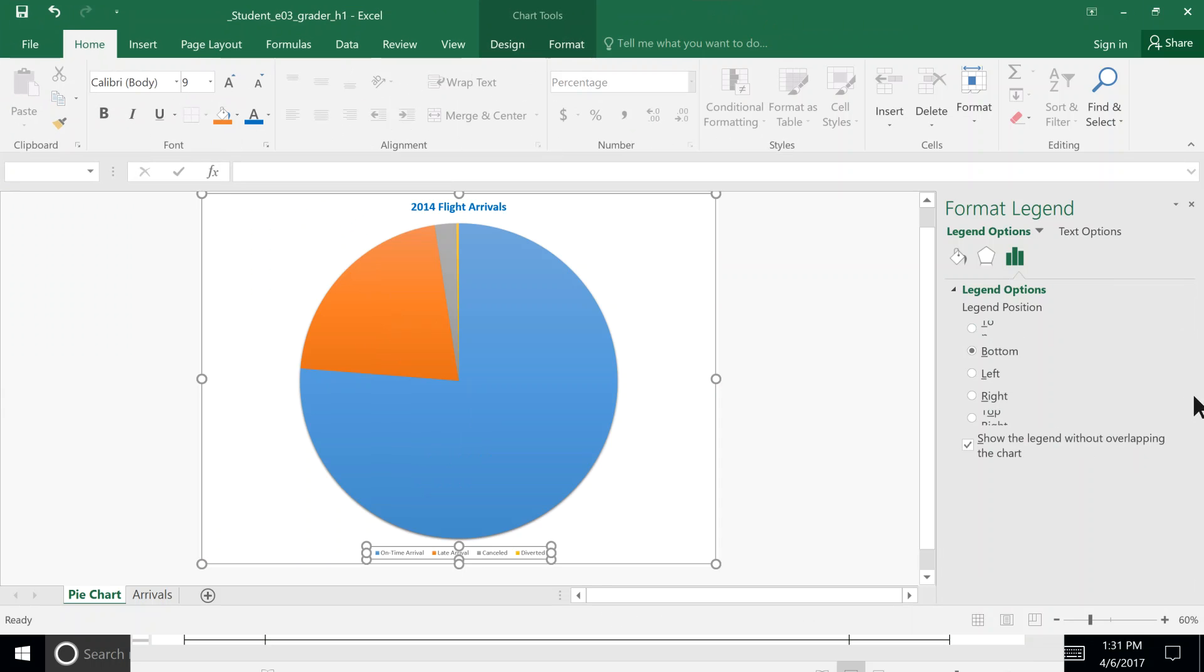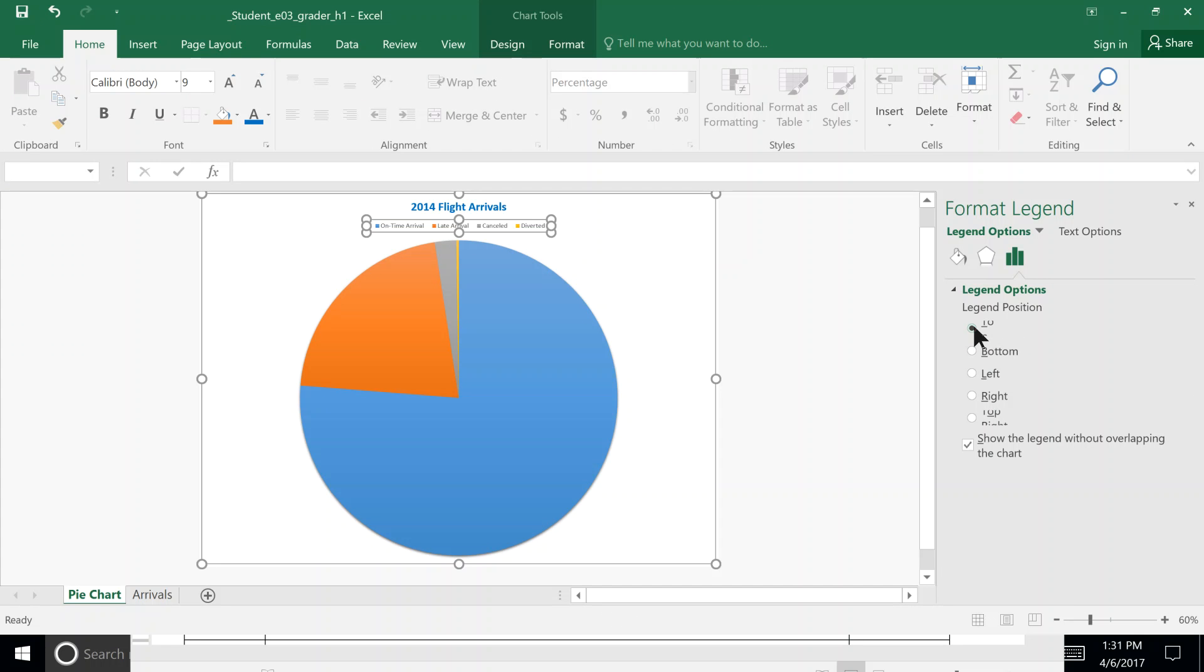Over here on the right, we can click Top. Mine's not showing very well—I may have it just too large—but it takes the legend from the bottom of the pie chart and moves it up above the pie chart.